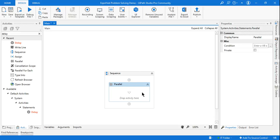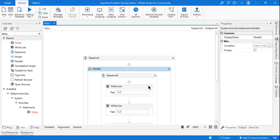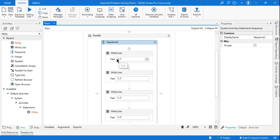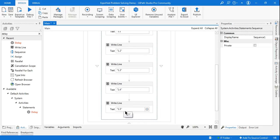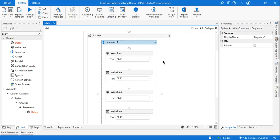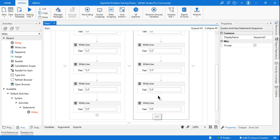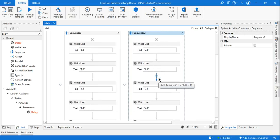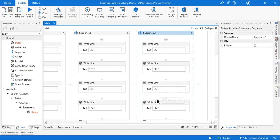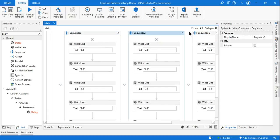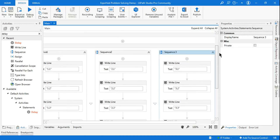First of all, for the parallel activity, we will create a very simple branch. This is branch number one, or sequence number one, which contains several write line activities: 1.1, 1.2, 1.3 till 1.5. Similarly, I am going to create two more branches — sequence 2 having 2.1, 2.2 till 2.5, and sequence 3 with 3.1, 3.2 until 3.5. So I have created three different branches.